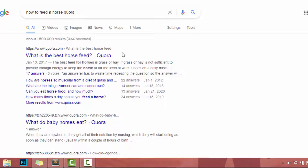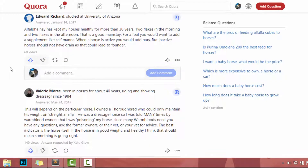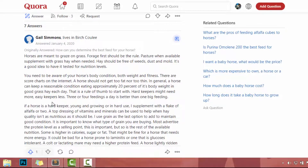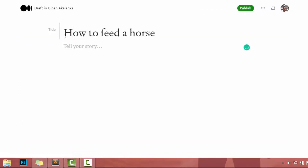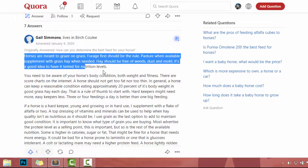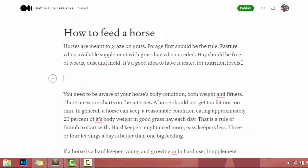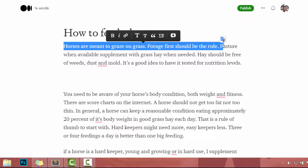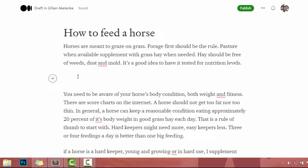I will go to this first question: what is the best horse feed? In here, you will see a lot of comments related to horse feeds. I will grab this first comment. Now I will go to medium.com and set the title as 'how to feed the horse.' I will copy this content and paste it on here. Now I have to rewrite the content. Basically, I have to read the content, understand the meaning of the whole paragraph, and rewrite it in my own words.